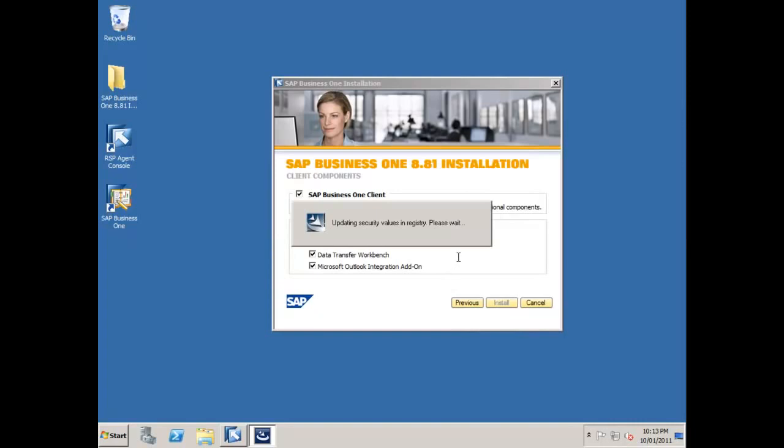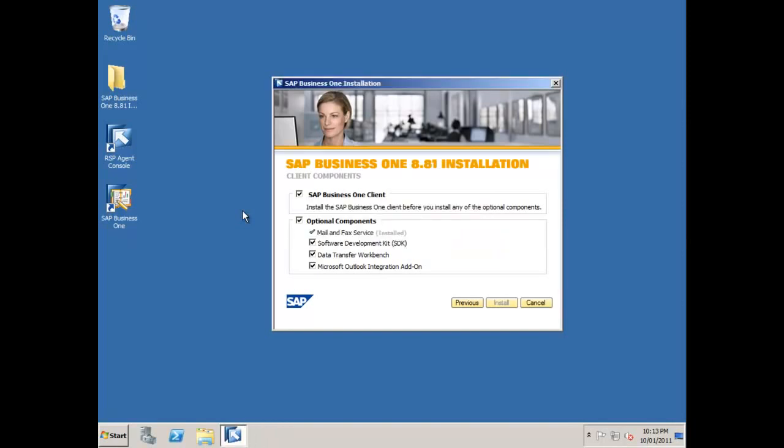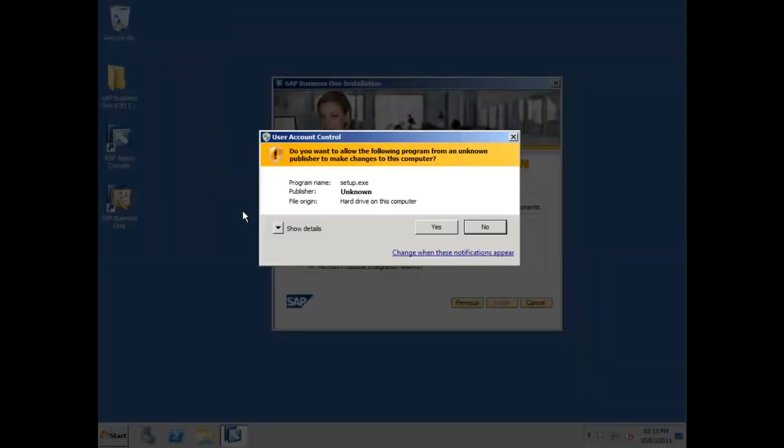And what you can do now is you can go ahead and start up the SAP Business One client for the very first time and just double check that everything is running as expected. Now you've done that, the best thing to do is to go and generate a license key for SAP Business One for your demonstration installation.